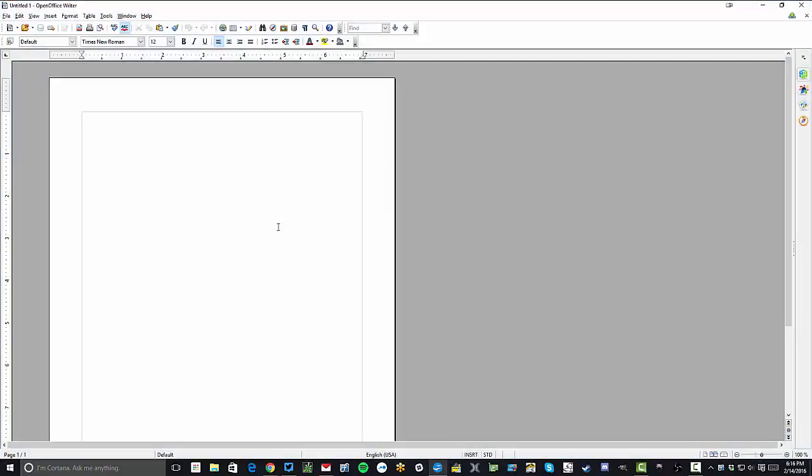So here I have OpenOffice, this is just a free word processor that you can download, and I'm just going to call this 'This is called a test document.'